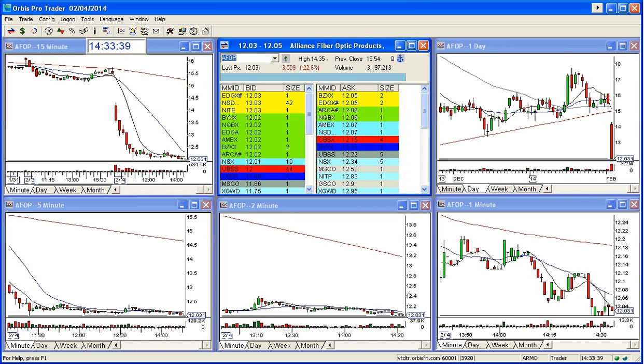Good afternoon, everyone. This is Melissa with TheStocksWish.com, and welcome. Welcome to AFOP. What a fantastic golden gap this turned out to be today.